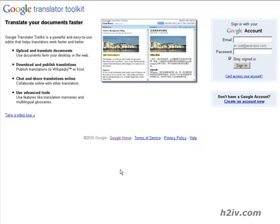To do this we're going to use Google Translator Toolkit. I'll give you a URL for that and you're going to have to have a Google account to use this, so once you've got here login to your Google account.